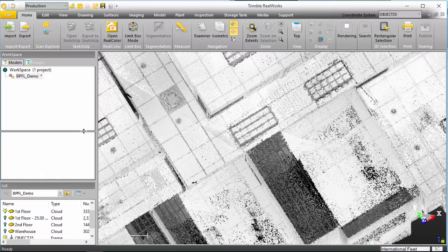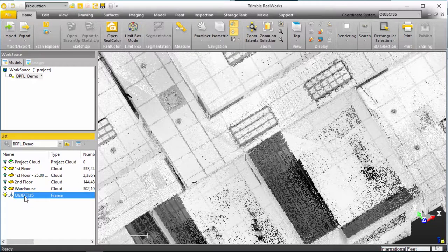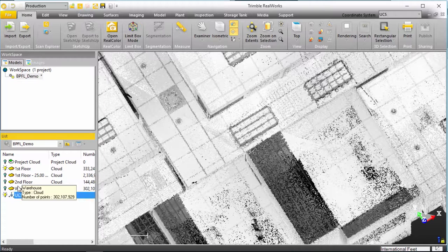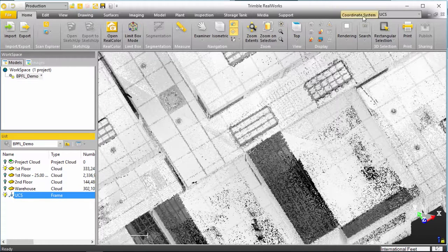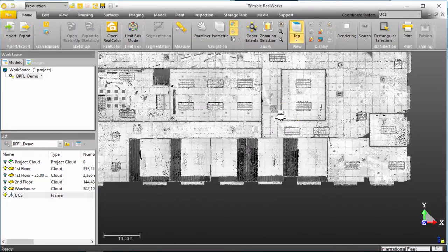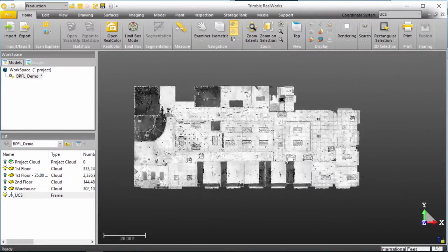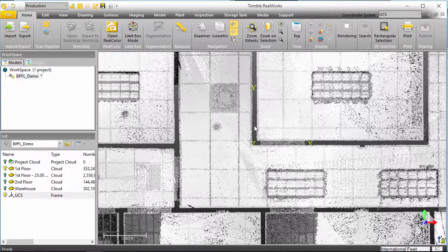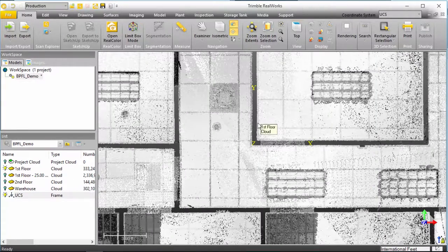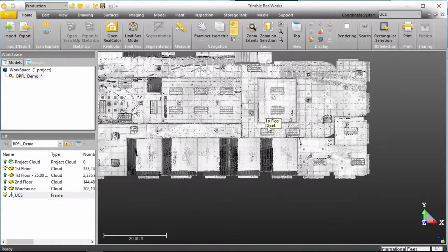To be a little more thorough here, I'll rename my object 35, call it UCS and now when I set this to UCS and I reset my top view, you'll see that the entire plan rotates to a functional kind of working view, orthogonal view of my point cloud.